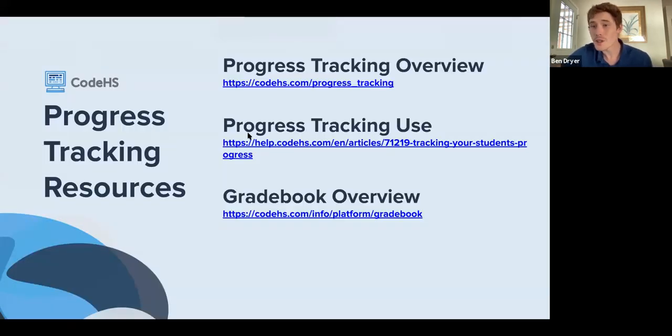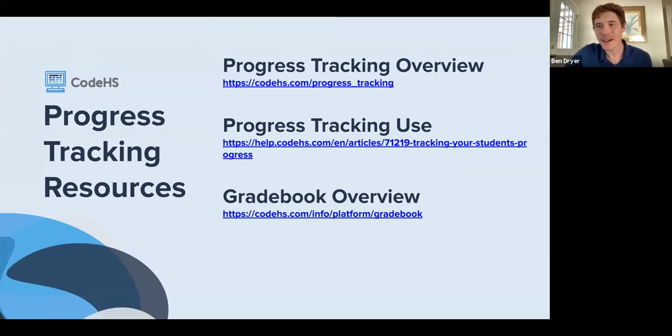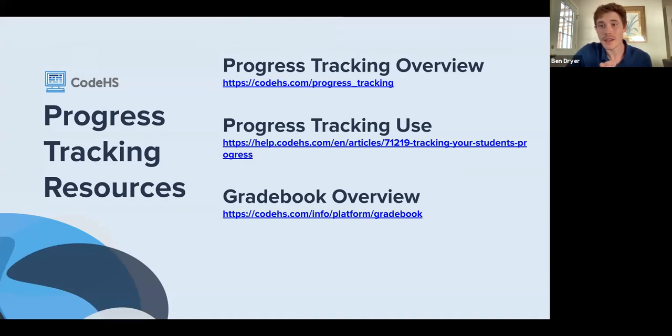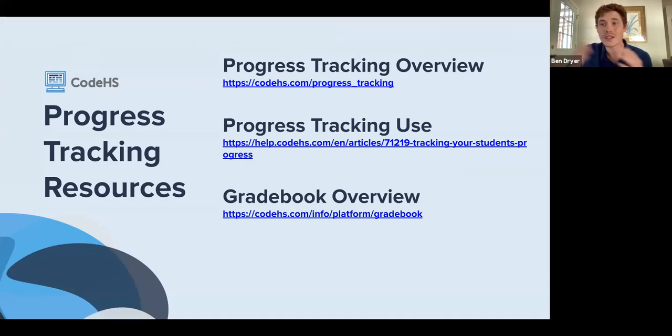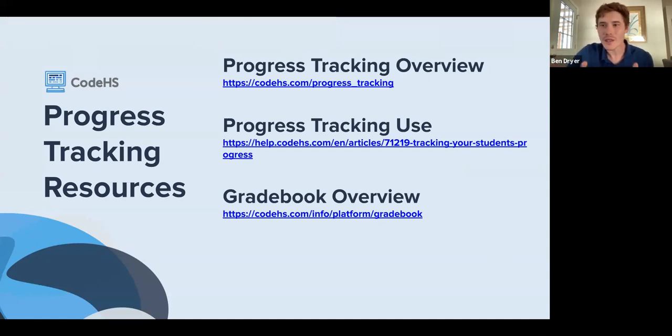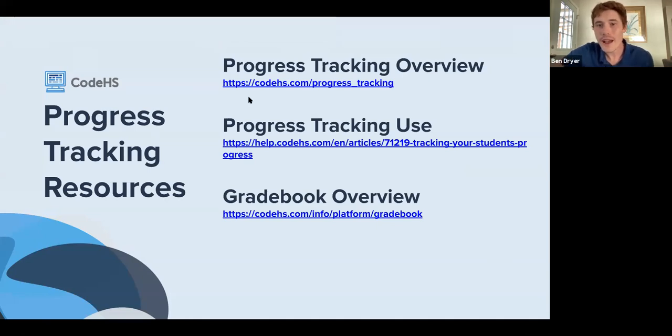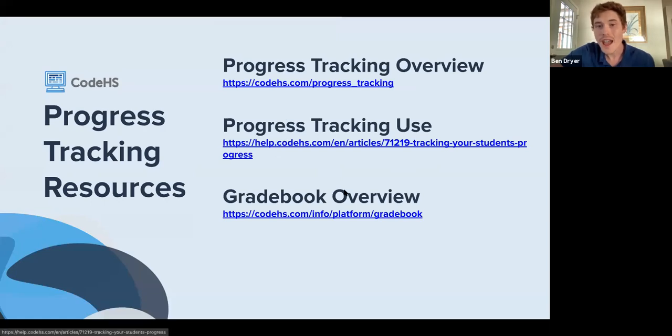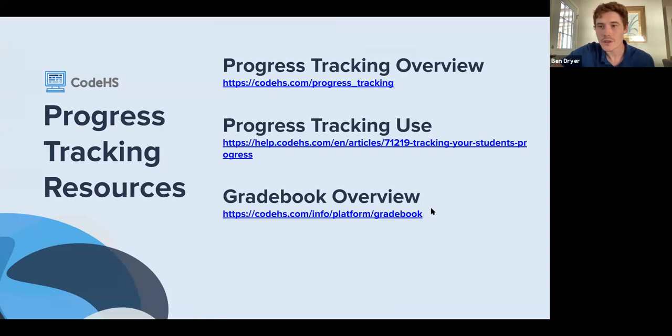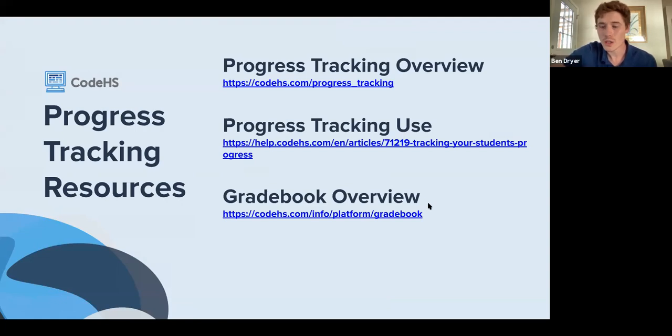So there are some resources. Hopefully you kind of internalize some takeaways about how you can use this to better support your students as they make their way through the course and as you make your way through teaching them the material. But if anything was a little bit confusing or you just want stuff to refer to, we do have these links for kind of the progress tracking overview, progress tracking use as a help article, and then also just a gradebook overview. And Claire, if you don't mind posting these links in the chat so teachers can copy and paste, that would be super appreciated.